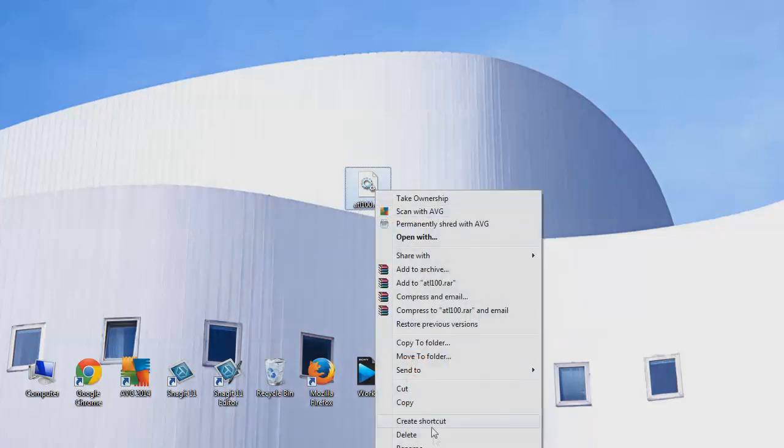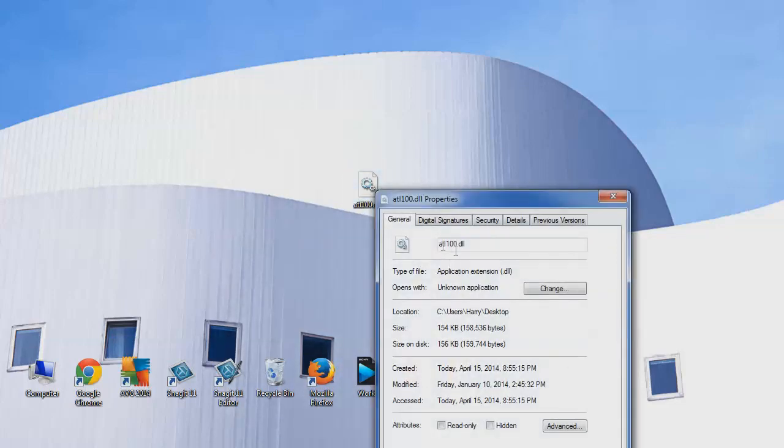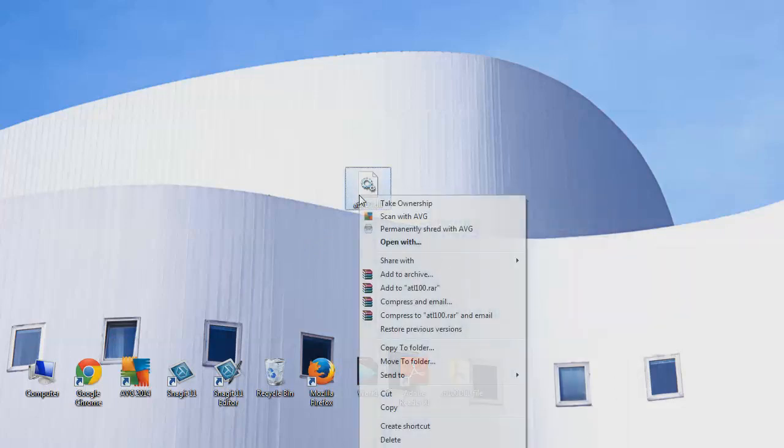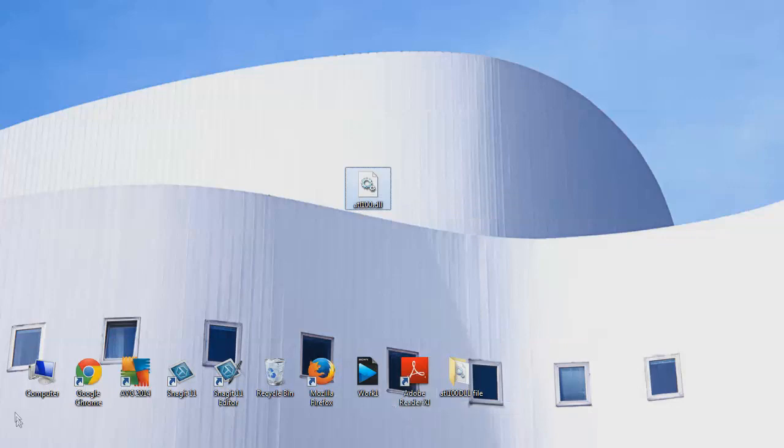Here it is. Click right button on the mouse. Hit properties. As you see, the name ATL100.dll is fine. Just click the right button of the mouse. Hit copy.